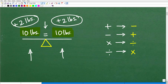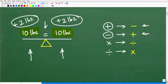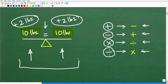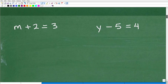Now let's talk about the operations we're going to use: addition, subtraction, multiplication, and division. When solving equations, we want to think about what we call the inverse operation. The opposite of addition is subtraction, so when we see addition in an equation, we use subtraction. When we see subtraction, we use addition. When we see multiplication, we think division, and when we see division, we think multiplication. If you keep these two concepts in mind — doing the same thing to both sides and using inverse operations — you'll have a very good chance of getting all these problems correct.